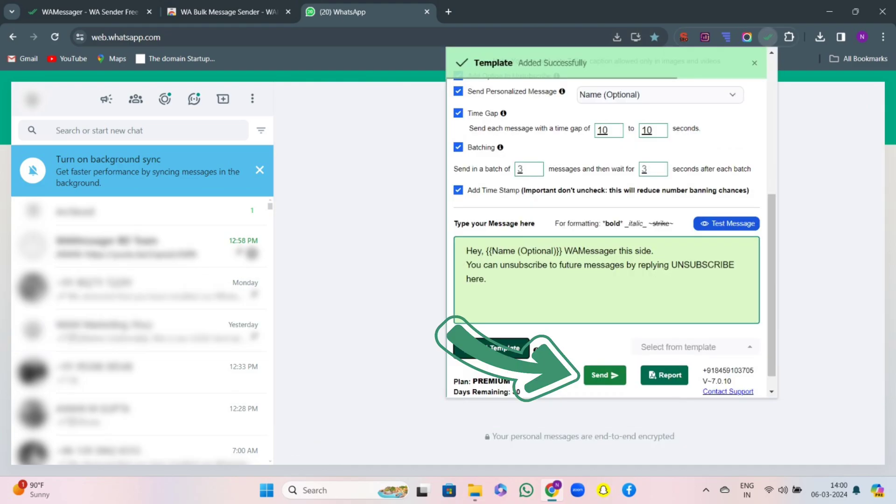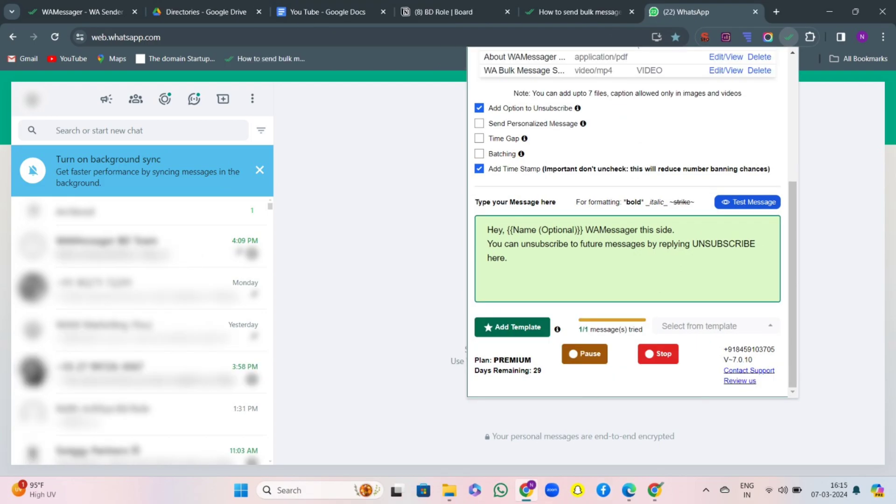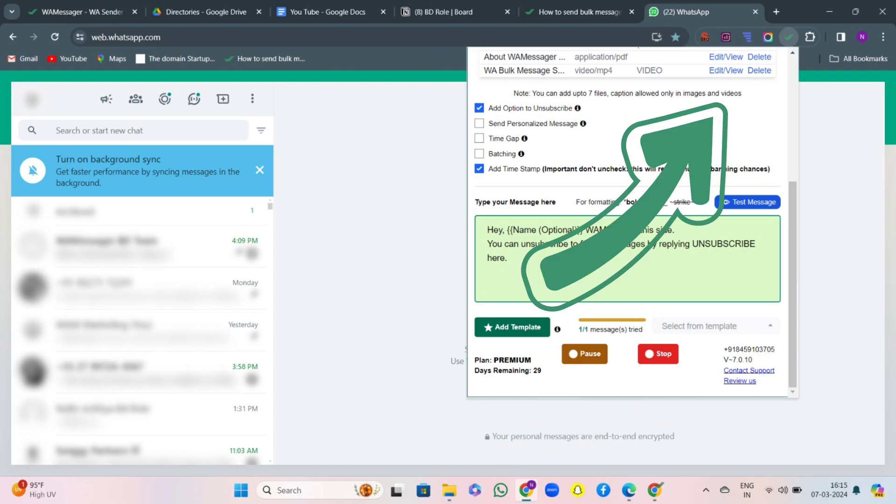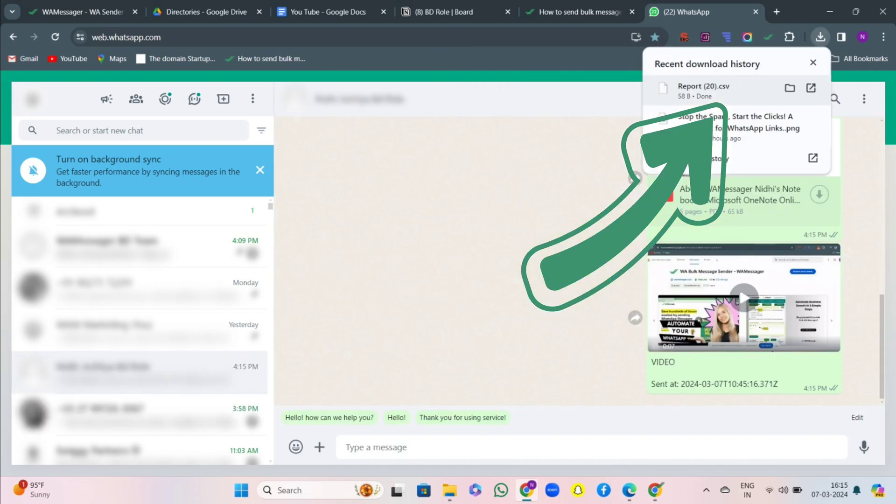After all this, hit the button send and you will see an option pause and stop if you want to stop in middle. Make sure after every campaign you download the report so that you have the history of what messages you have sent and what not.